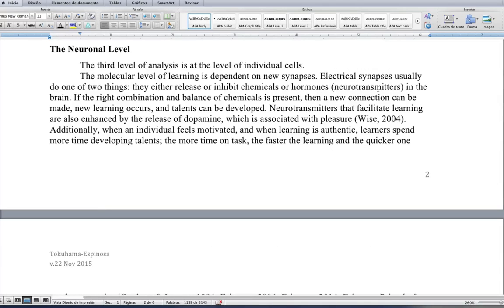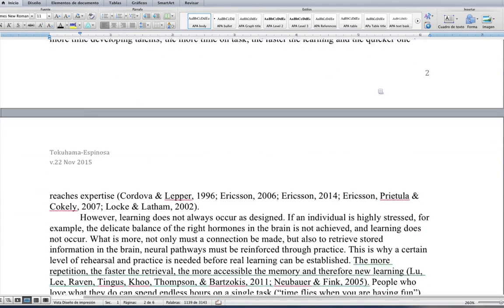At the neuronal level, the third level of analysis is at the level of individual cells. The molecular level of learning is dependent on new synapses. Electrical synapses usually release or inhibit chemicals or hormones — neurotransmitters — in the brain. If the right combination and balance of chemicals is present, a new connection can be made, new learning can occur, and talents can be developed. Neurotransmitters that facilitate learning are also enhanced by the release of dopamine, which is associated with pleasure. When an individual feels motivated and when learning is authentic, learners spend more time developing talents. The more time on the task, the faster the learning, and the quicker one reaches expertise.